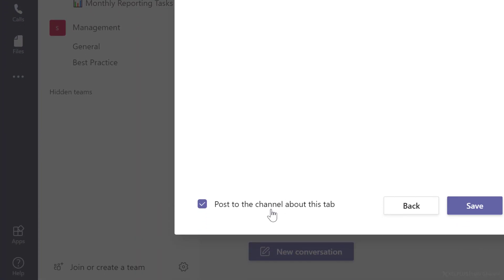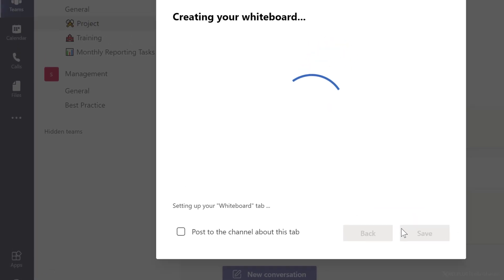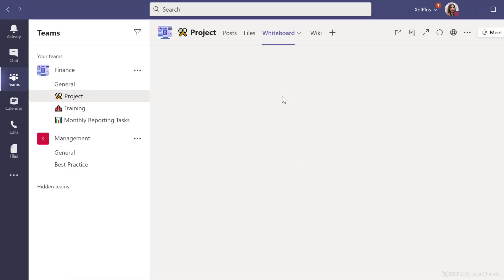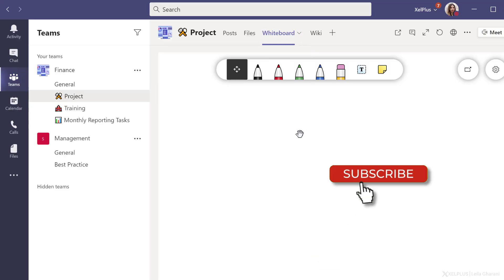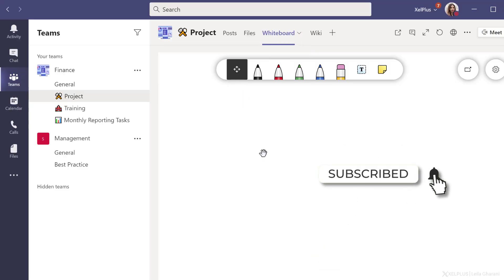You can post to the channel to tell them about this tab. If you don't want that, uncheck this and click on save. This is going to give you a new tab on top here, and everyone that has access to the channel can use this whiteboard.